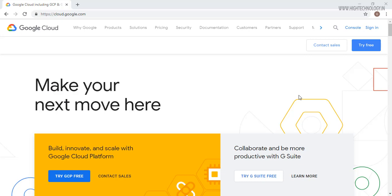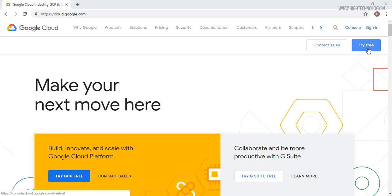Right now you are into Google Cloud homepage. You can open it by typing cloud.google.com. On the home page you are able to see that we have a button that says Try Free, so just click on that.